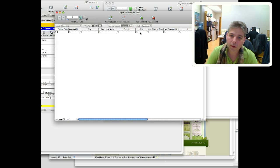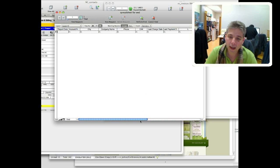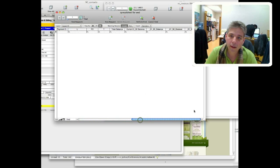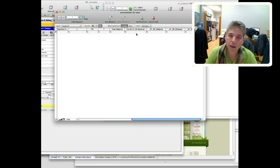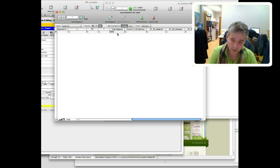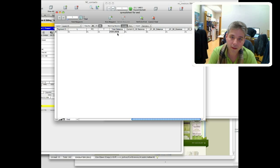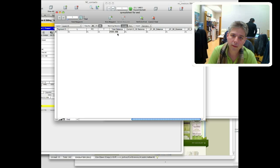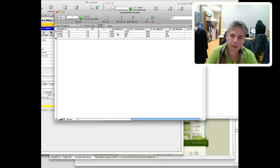Or let's say we want to find people that have a total balance between a thousand and two thousand. There we go.